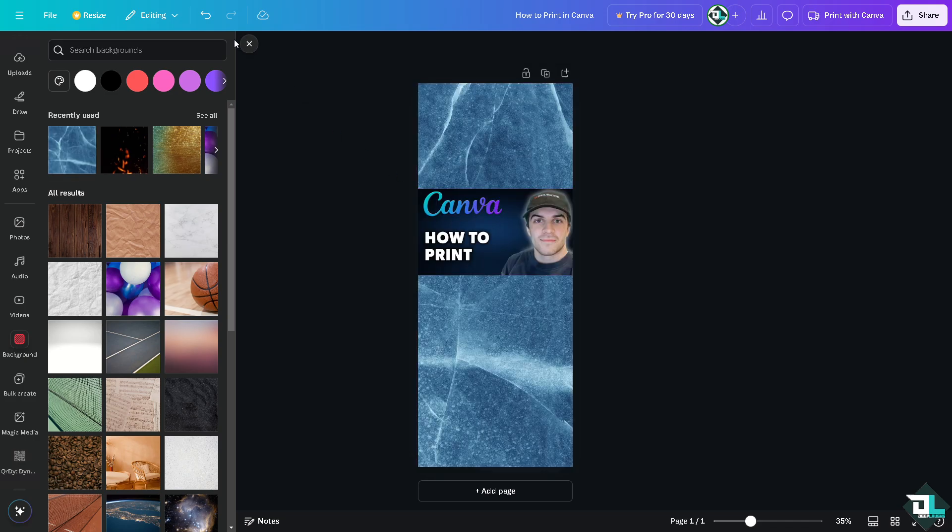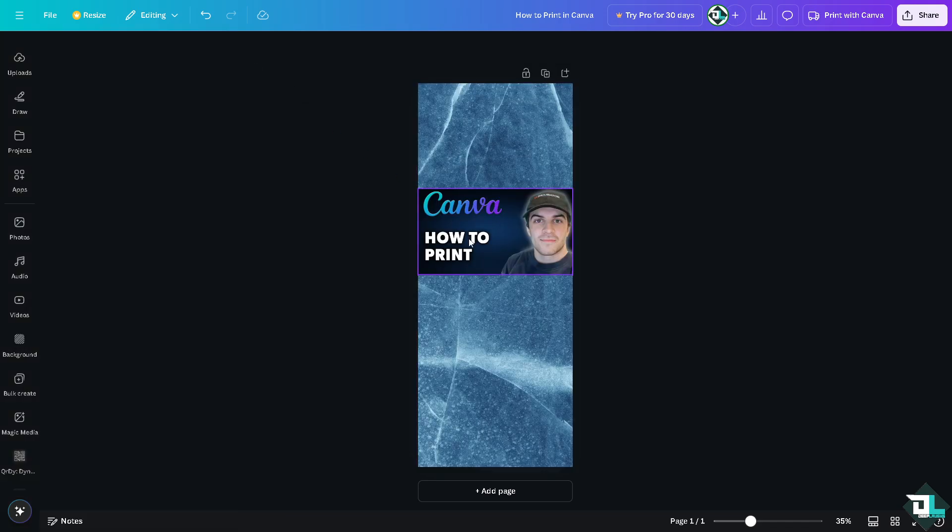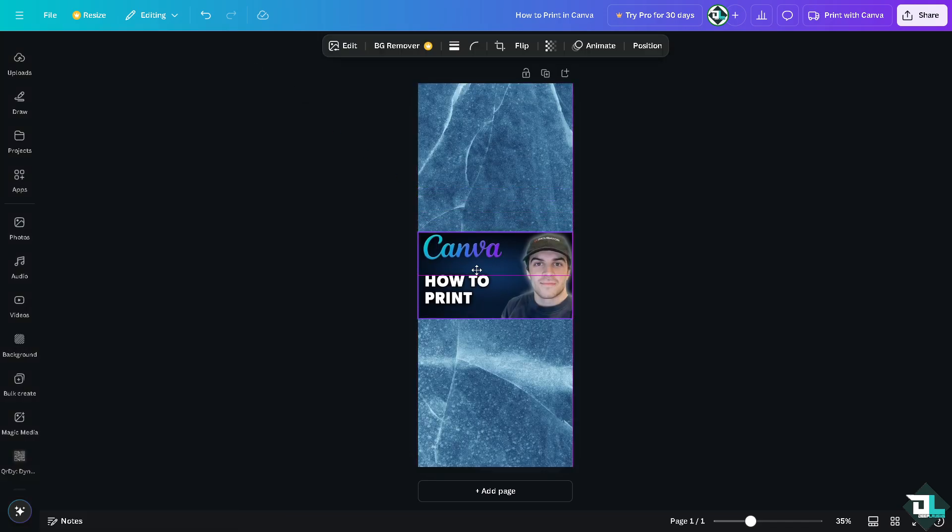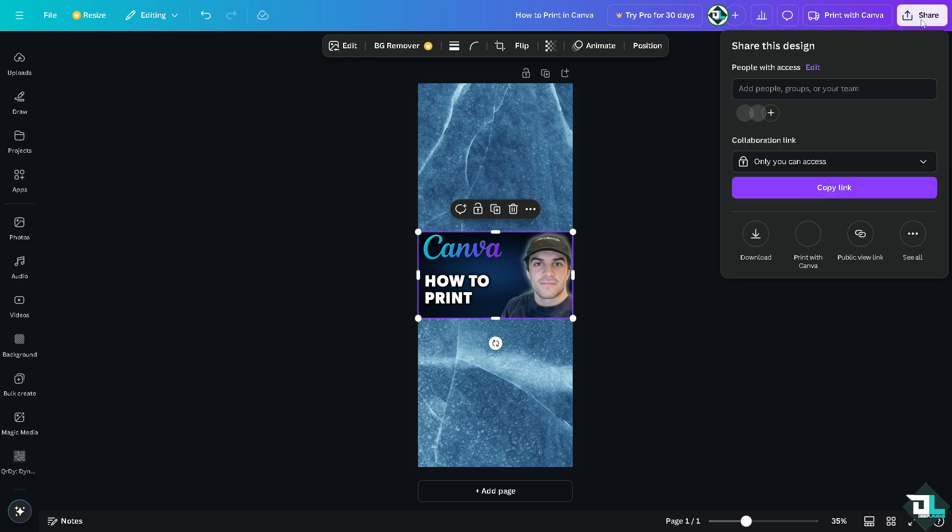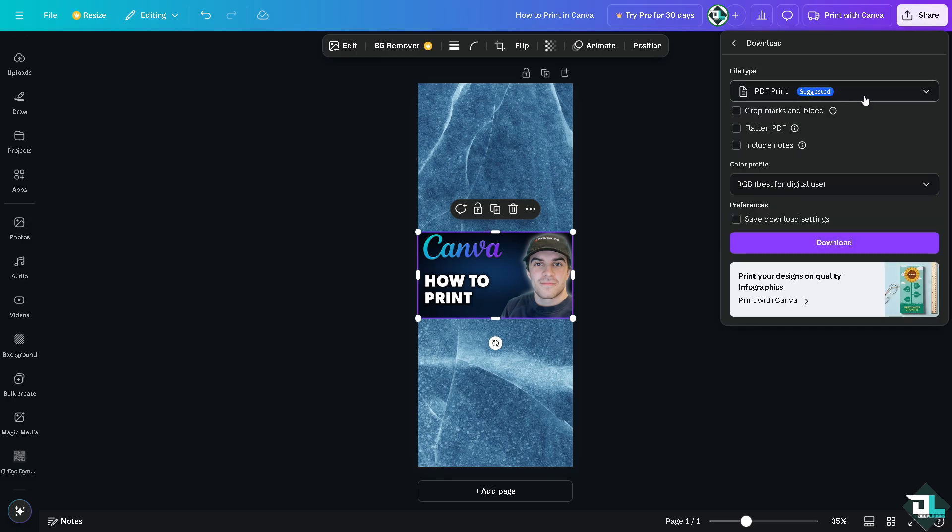Now, for you to be able to print this design, all you're going to do is hover to the upper right corner, click on the share button. You have an option to download it as a PDF print. All right? Click on the crop marks and bleeds. Flatten PDF.